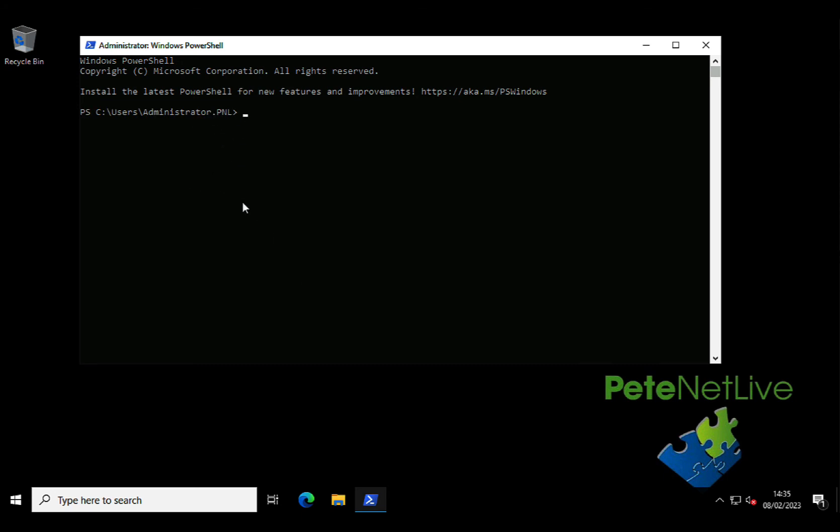And you only actually need to execute one command. I'm logged on as the domain administrator anyway, so I don't need to pass any credentials in. You can if you want to, but there is syntax for doing that, but you don't need to do that if you don't want to. I'm just going to simply execute, remove computer.